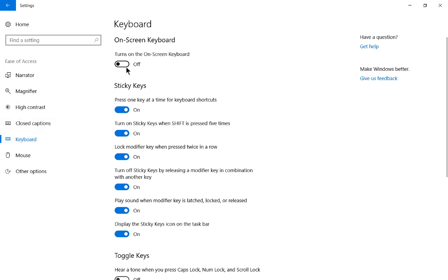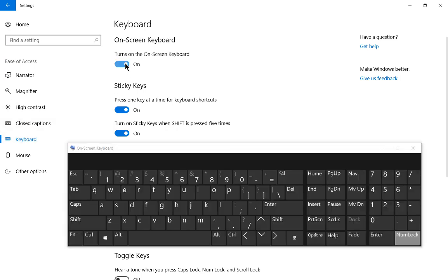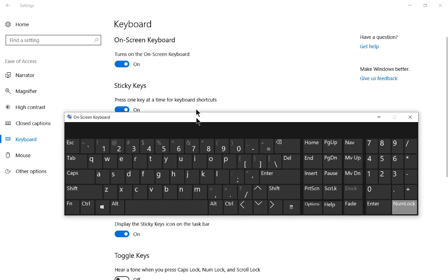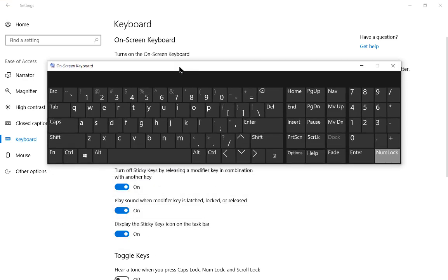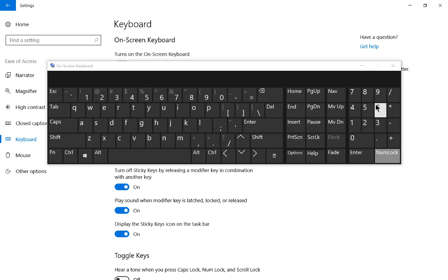Now let's go ahead and choose Turn on the on-screen keyboard and we can see our keyboard has popped up and we can see all of our keys. We can also see our numbers on the right hand side.